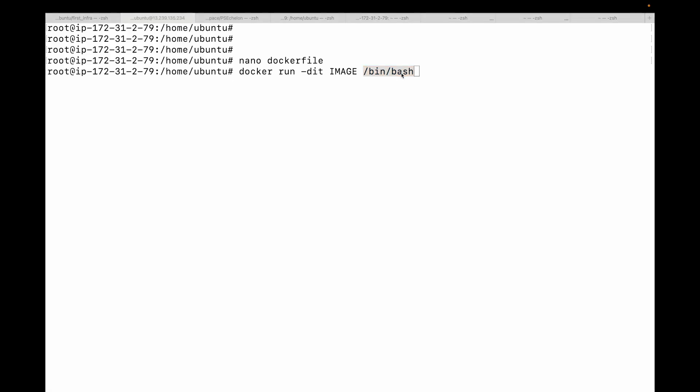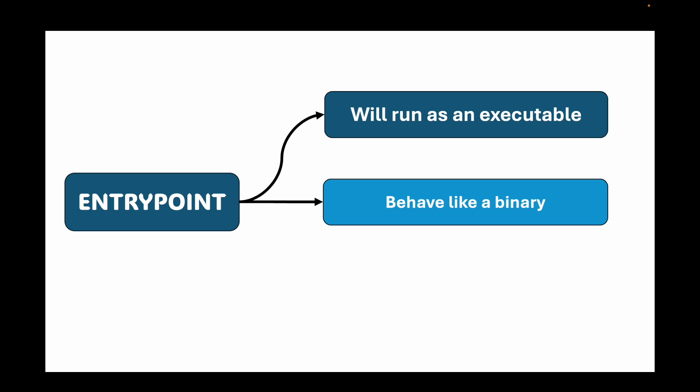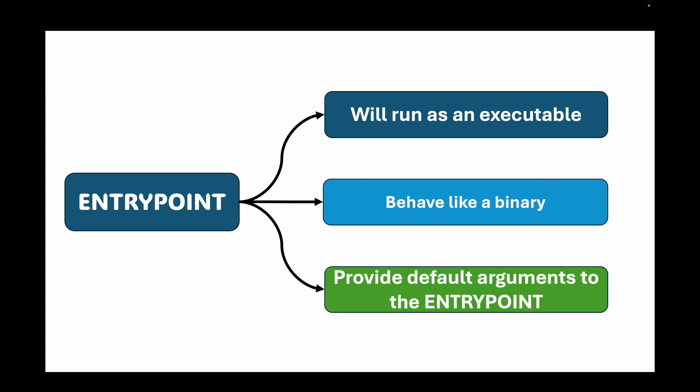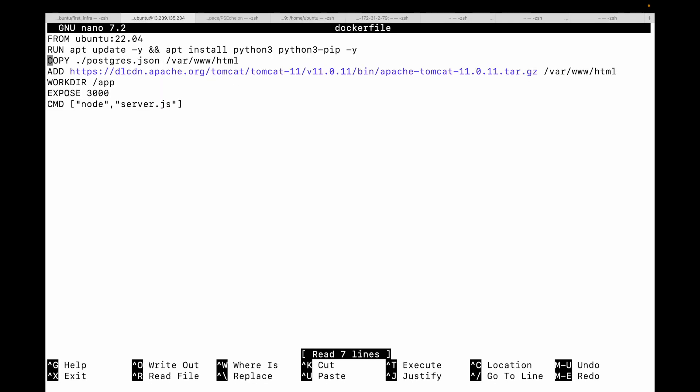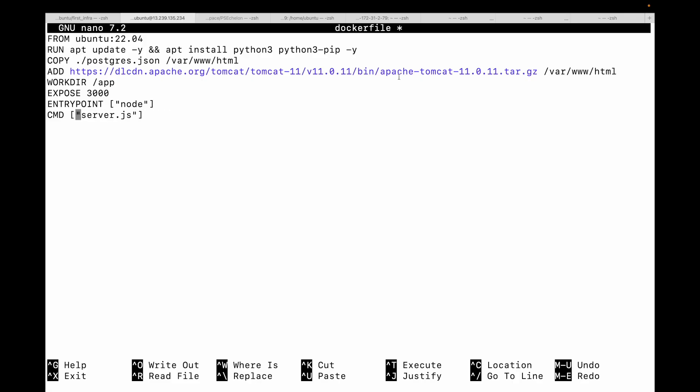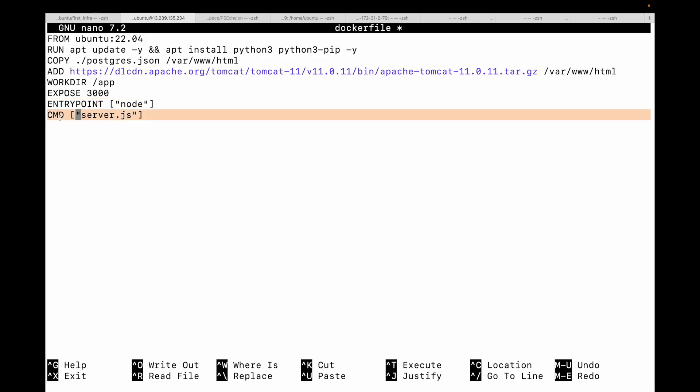Next we have the ENTRYPOINT instruction. We use this to configure a container that will run as an executable. It's meant to make your container behave like a binary. The CMD instruction can be used to provide default arguments to the ENTRYPOINT. So you can use ENTRYPOINT as well as CMD instructions together. For example, in my Dockerfile I can use ENTRYPOINT and pass 'server.js' as an argument to your ENTRYPOINT instruction. Think of it as ENTRYPOINT being the main command and CMD being the default arguments passed to your ENTRYPOINT. The other difference is that ENTRYPOINT instructions you cannot override them; CMD instructions you can override from the command line.